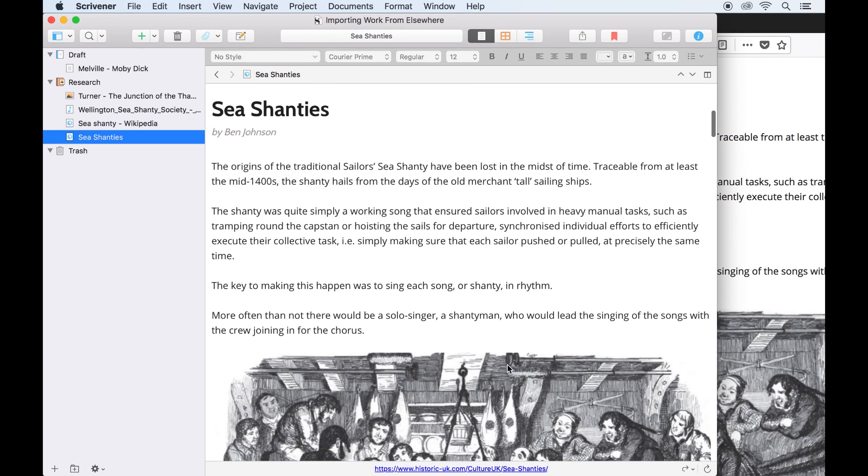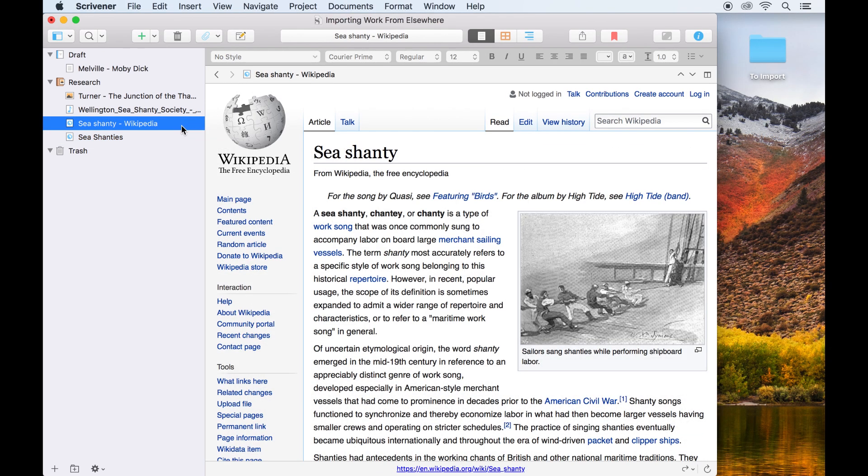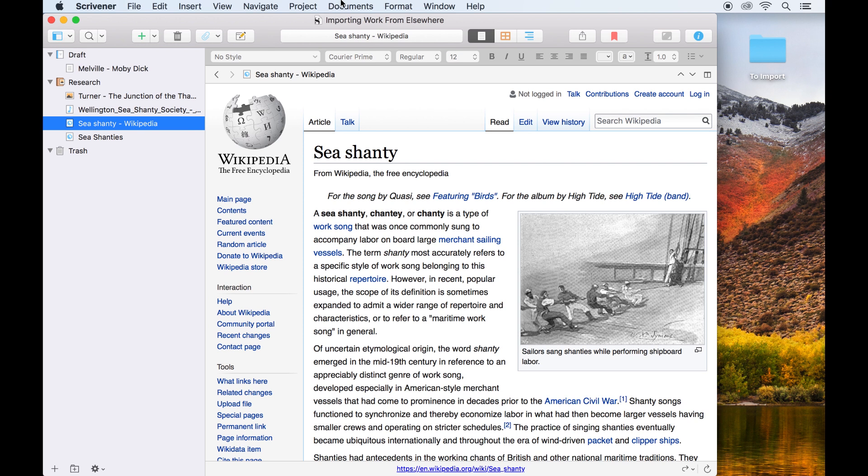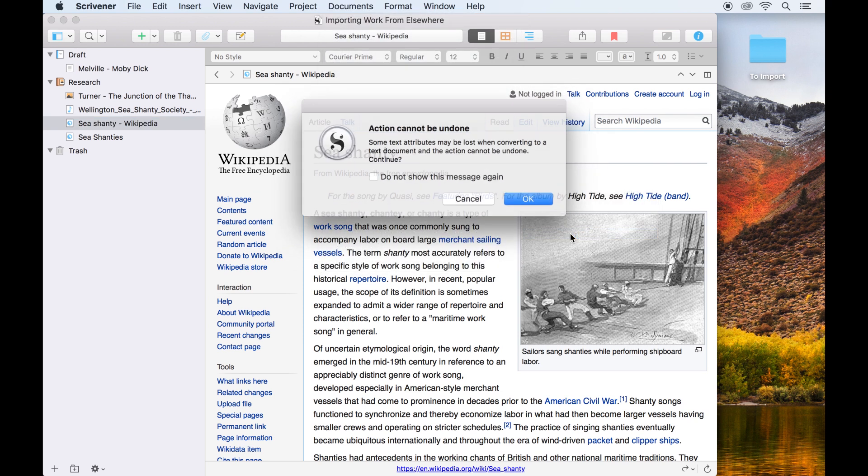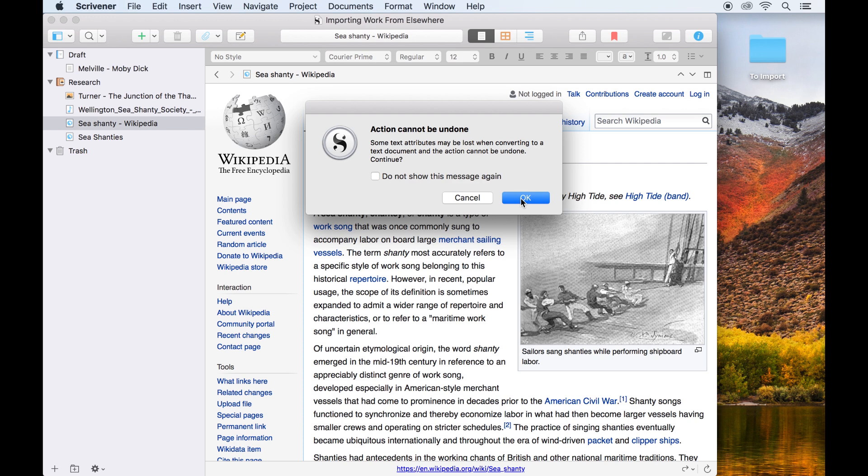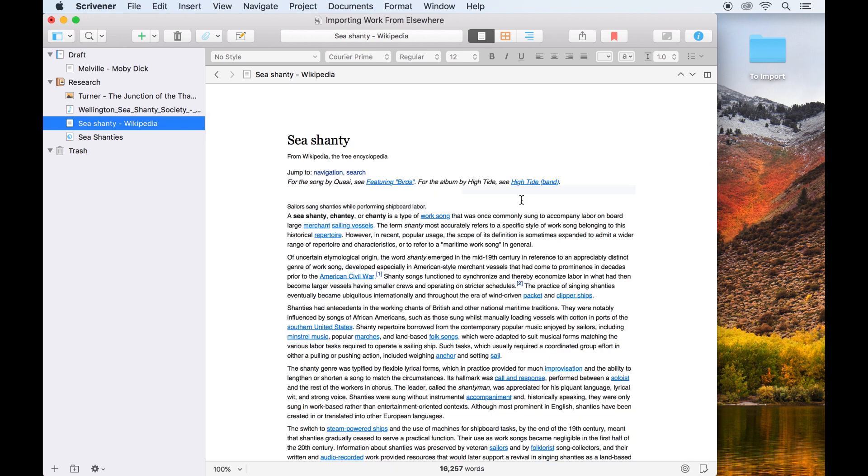Sometimes, though, you might want to make notes or edit text in a web page you've imported into Scrivener, so it might help to convert it into editable text. To do this, go to Documents, Convert, Web Page to Text. Although keep in mind that this can dramatically change how a page appears in the editor.